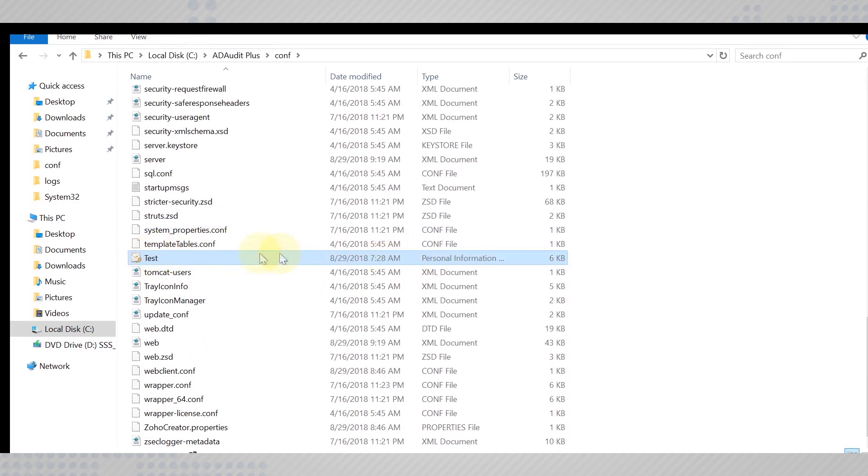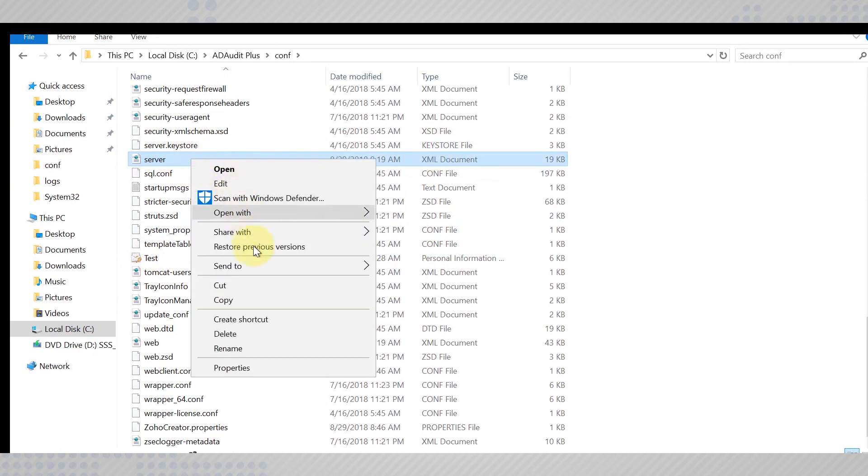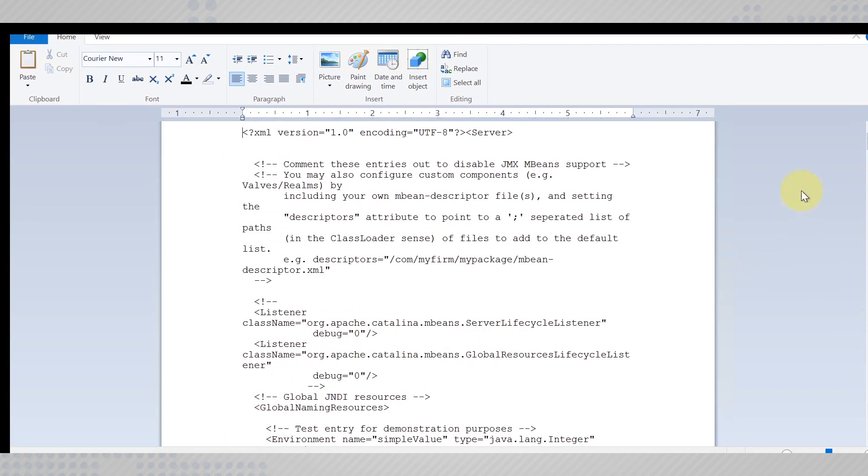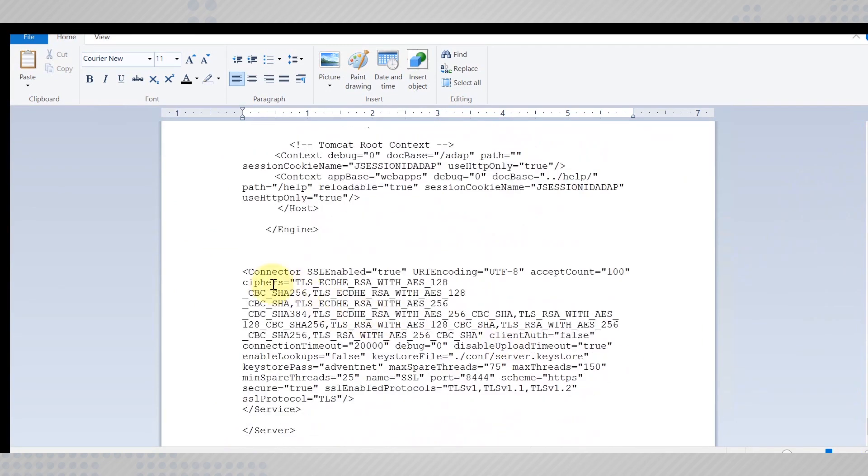We need to edit the server.xml file. So, let's take a copy of it and store it elsewhere. Open the server.xml file and find the connector tab at the bottom of the document.